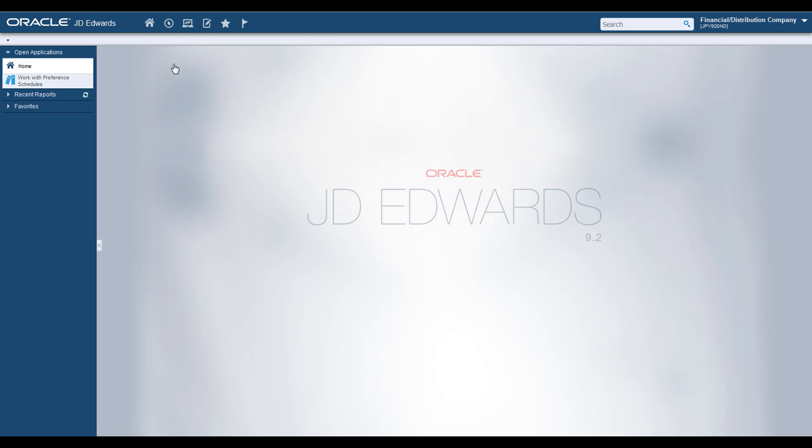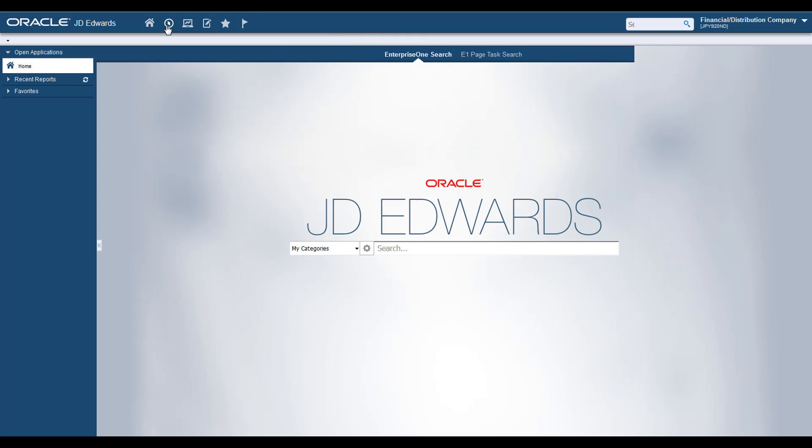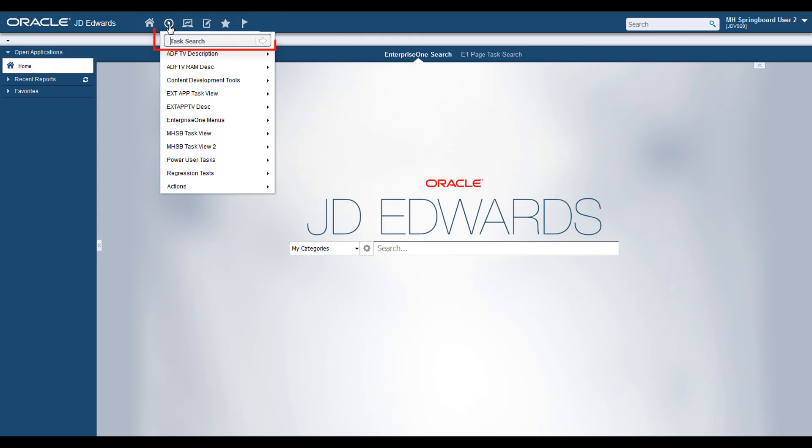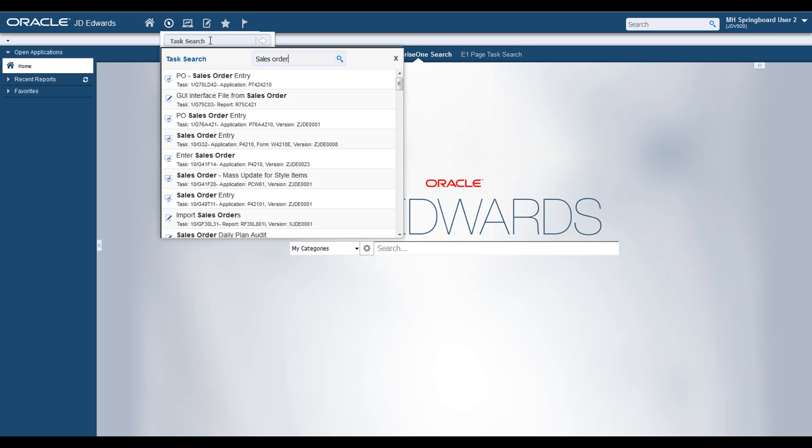If you do not have access to Fast Path, you can still perform a Task Search. In such cases, you will notice that the Task Search field is displayed instead of the Fast Path. You can use Task Search even when you have restricted access to Fast Paths.